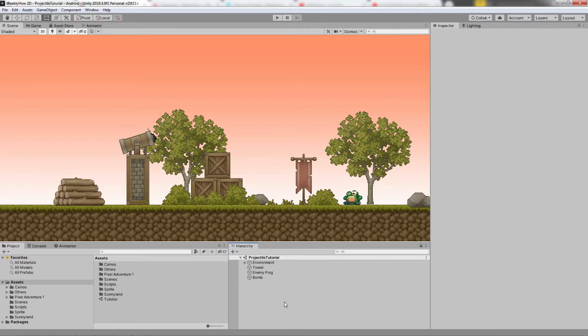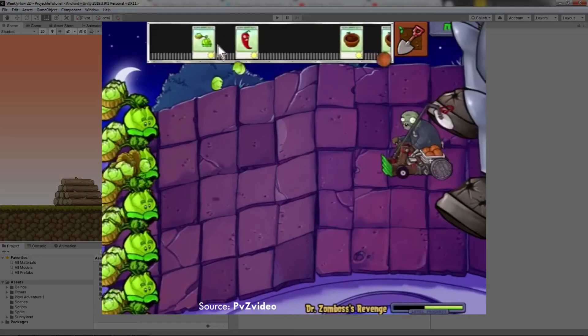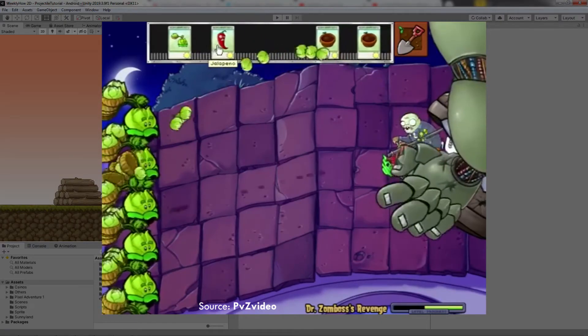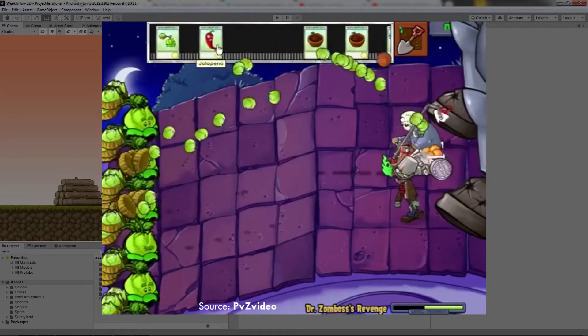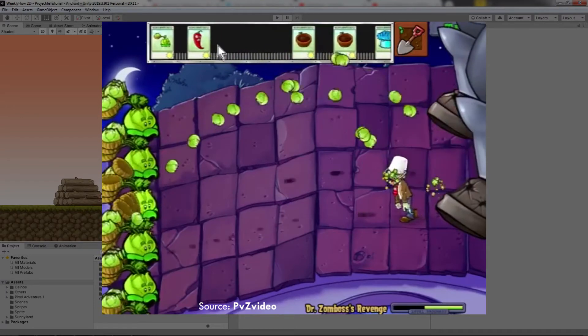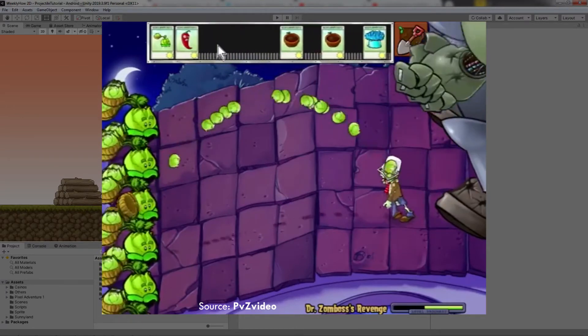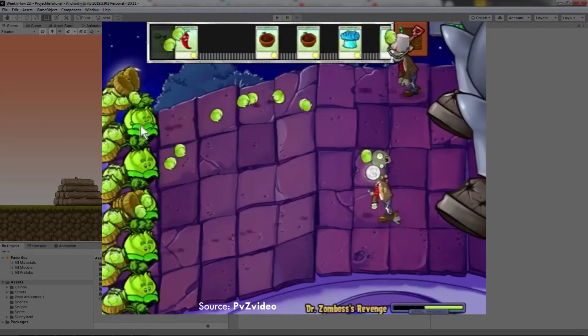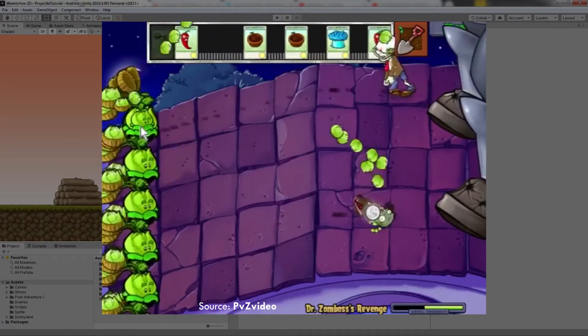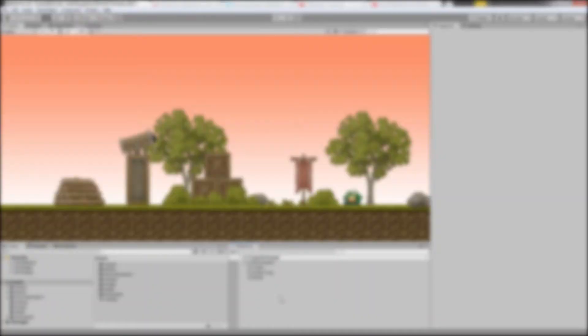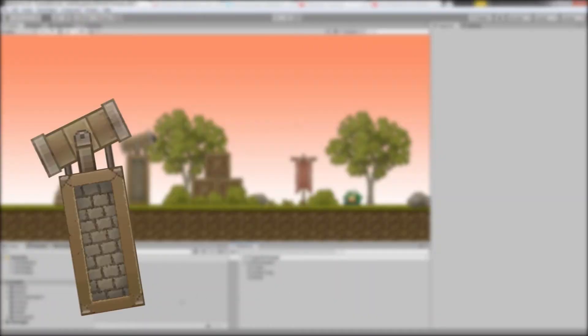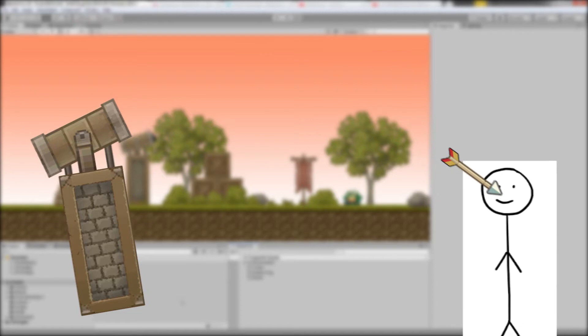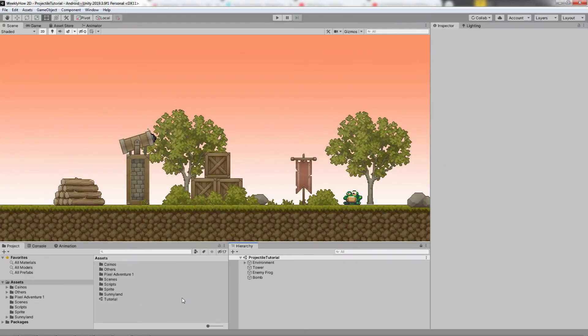If you know the game Plants vs Zombies, you surely get the idea that the plants just literally shoot vegetables to the zombies. So basically, that's what we're going to create in this tutorial. Our tower will launch an arrow and the arrow will follow the enemy even if it's moving. So let's do that.